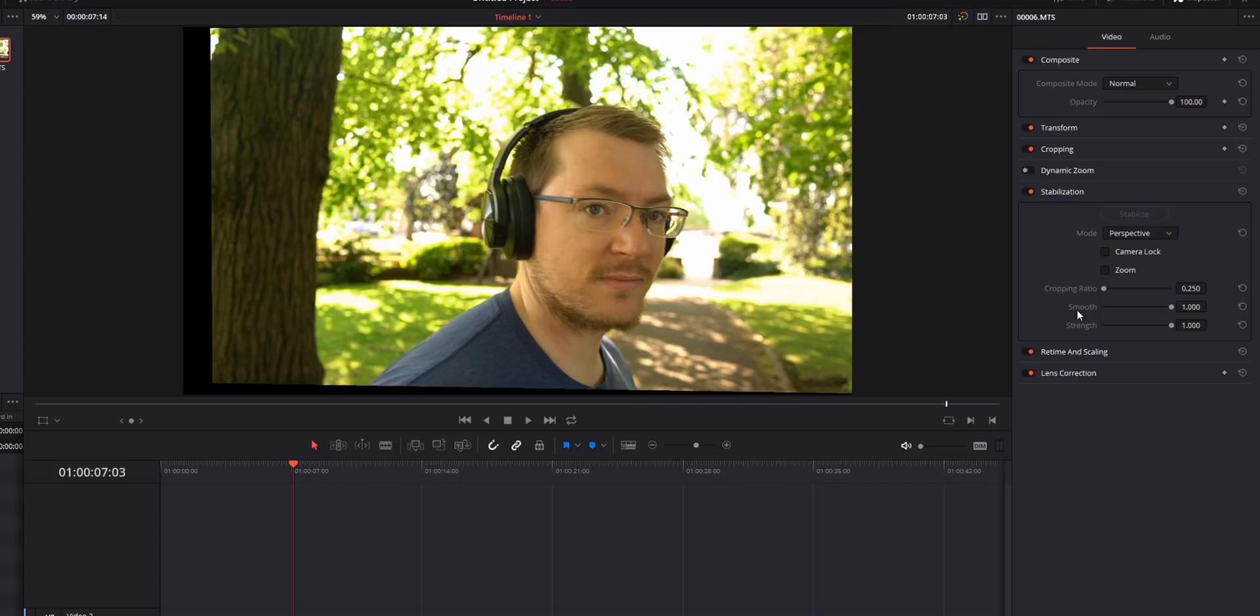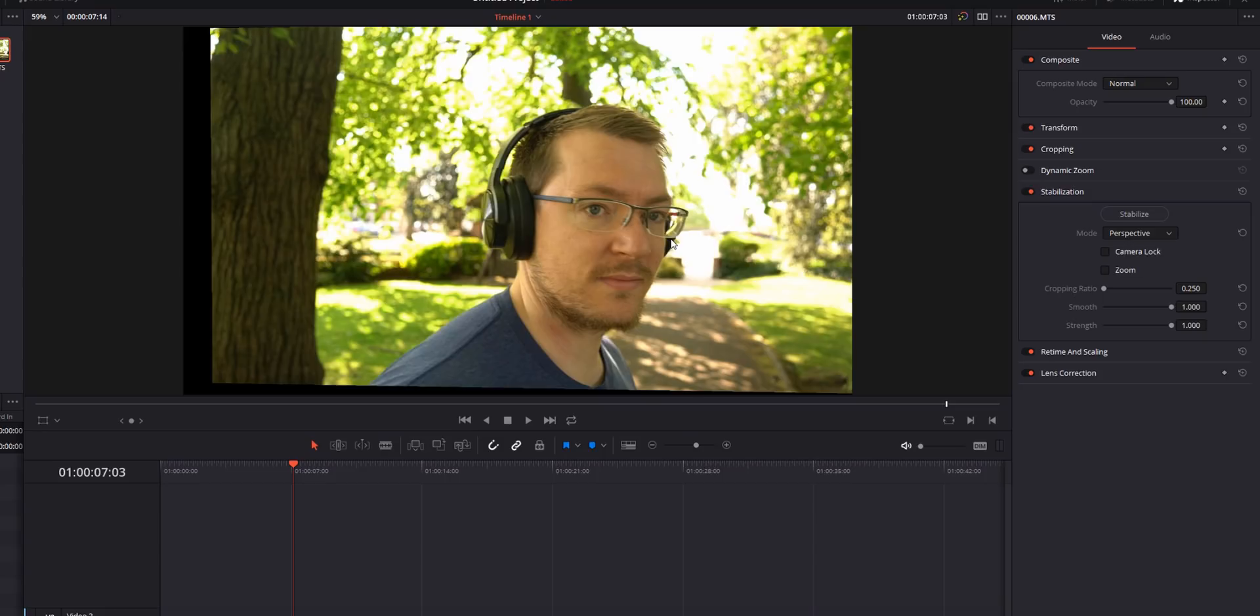Underneath that you have smooth. Smooth values from 0.25, its lowest setting, so the opposite to the cropping ratio, to one. It will smooth things out without actually trying to eliminate the movement. Now again the greater the smoothing the more cropping you're going to have.